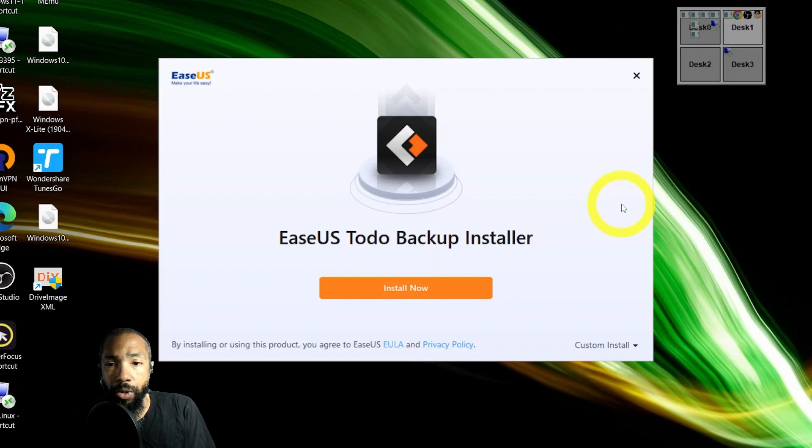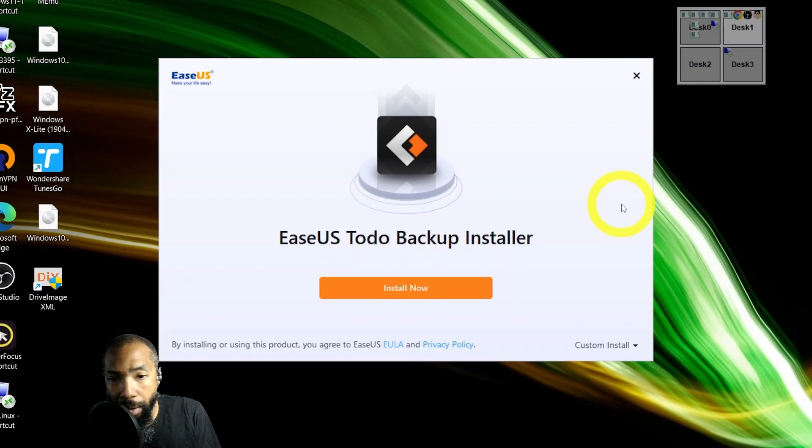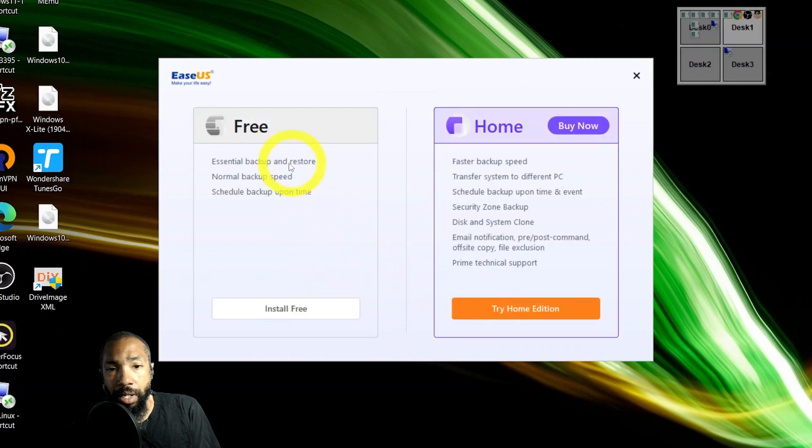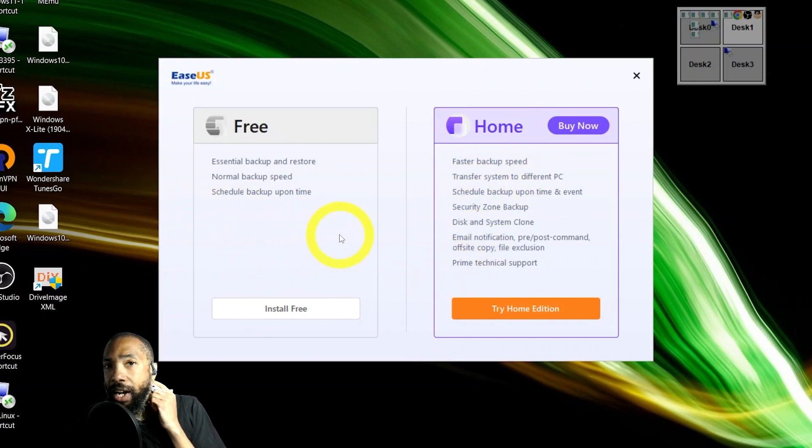I'll go ahead and click install now. You have the option to custom install. They say by using the product you agree to the terms. You can install the free version, which they don't make look too appealing with the lack of colors, but you could try the home edition as a trial.